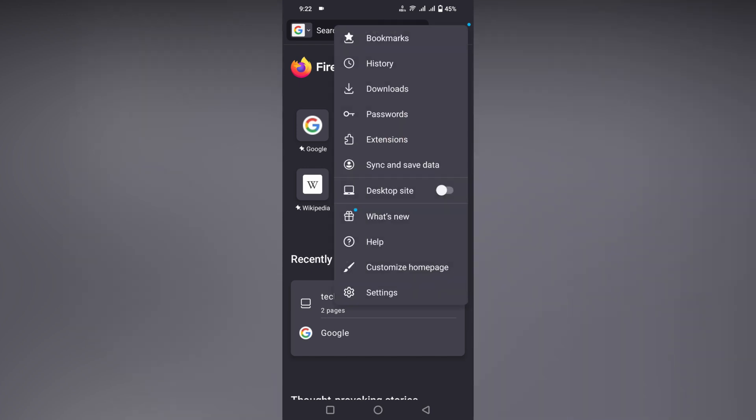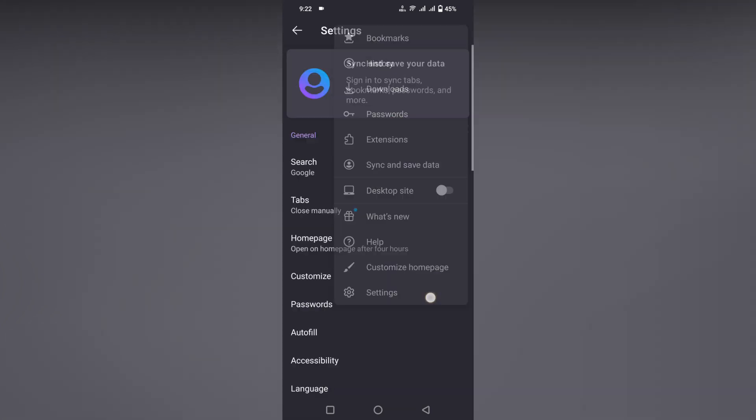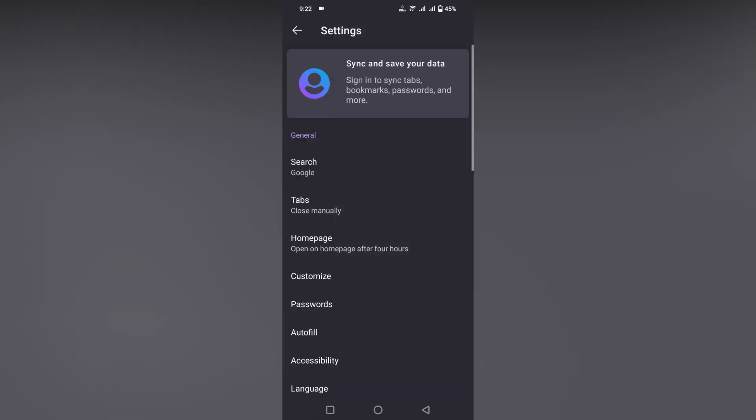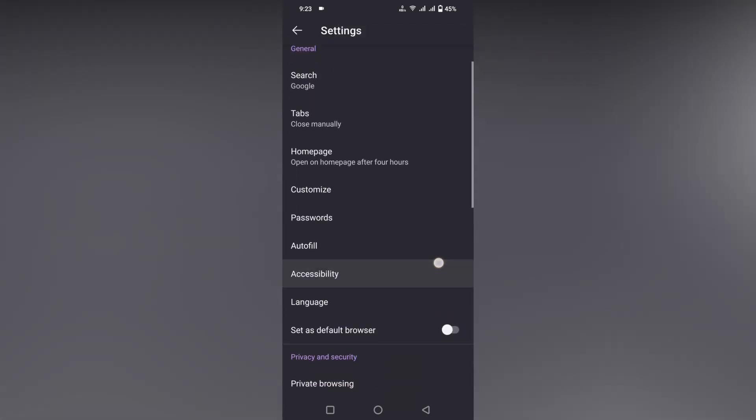Click on the three-dot menu option at the top, now just click on the settings option. Now you can just scroll down and you will see this option called Passwords.